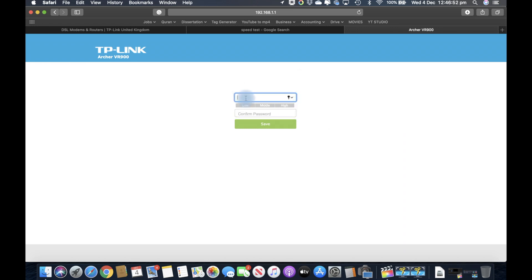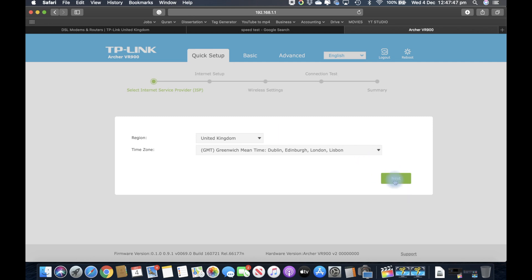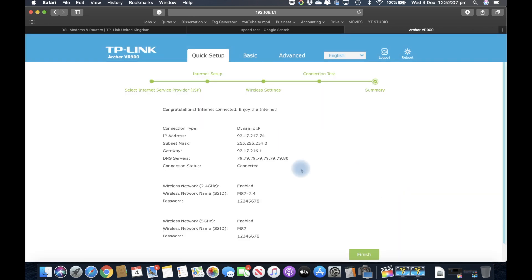If you're setting up this VR900 router, the AC1900, I would recommend that you can go through the quick setup instead of the manual setup. Yes, that's it - it's connected.